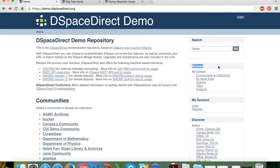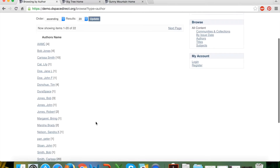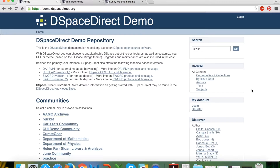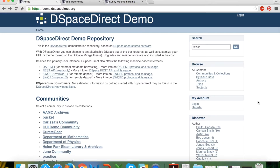The next box in the navigation panel is the browse box. By default you can browse by communities and collections, issue date, authors, titles, and subjects. The results are automatically generated by DSpaceDirect based on the items submitted into your repository. Below that you have the ability to either log in or register for an account within your DSpaceDirect repository.